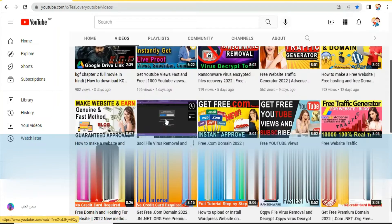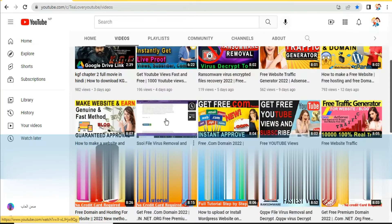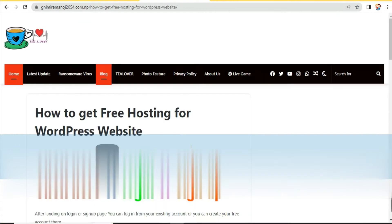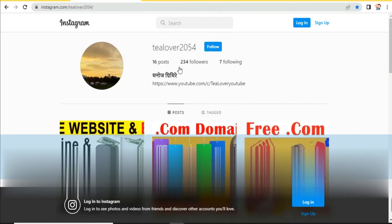Welcome back to Channel T Lover. Today I am back with a new video on the topic of how to get free hosting for your existing or new domain. I will teach you how to get free premium hosting for your website. If you have any inquiry or confusion about this video after watching, you can directly contact me through Instagram account tlover2054.